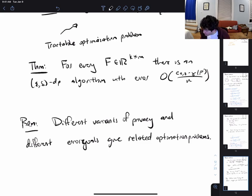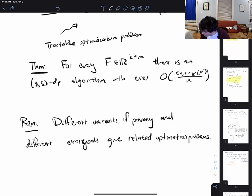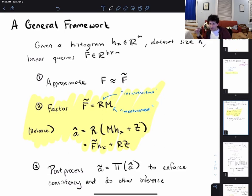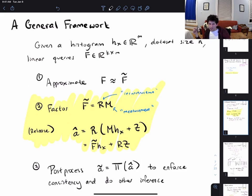That's it for this class. In the next class I'll briefly touch on approximate factorization, where we relax the constraint that R times M is exactly equal to F — which introduces a second source of error — and then I'll talk a lot about post-processing. Thanks, and I'll see you in class.